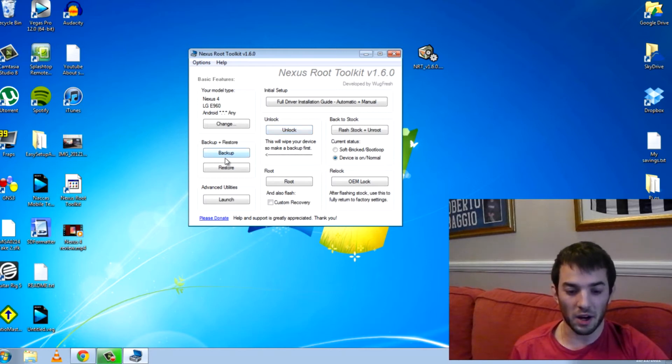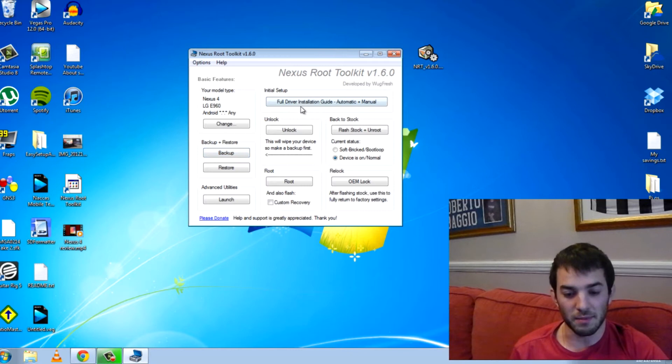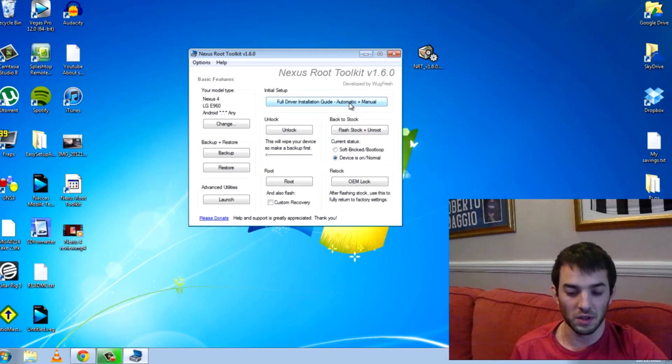Of course, you can do a backup here first if you don't want to lose your data. Also, before you do any of this, make sure you go ahead and install the full drivers here for the phone. It'll do it automatically for you. So no problem whatsoever.